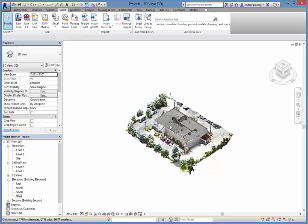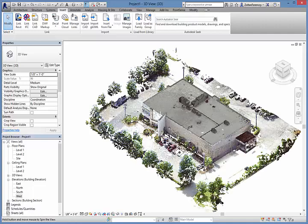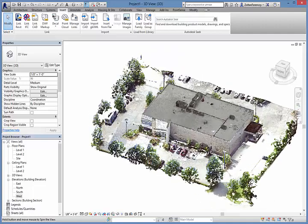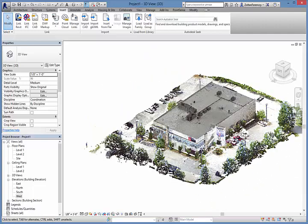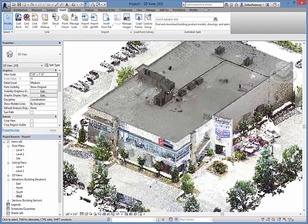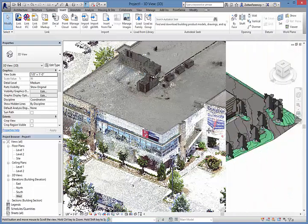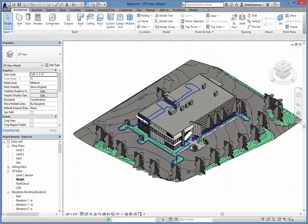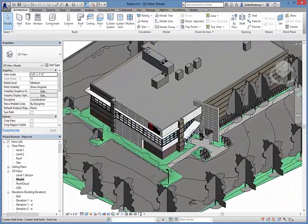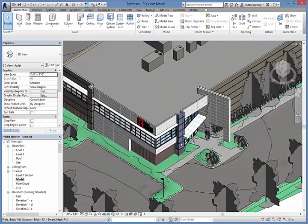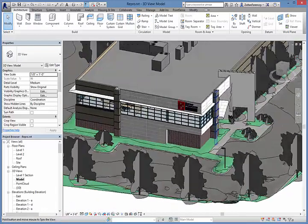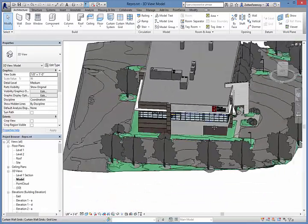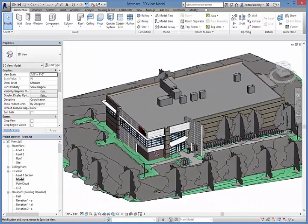By working in context of the true as-built point cloud data, we can plan renovations and adaptive reuse projects and coordinate construction projects. With only a small amount of effort, we can create a rich and precise building information model that accurately represents the actual building conditions.